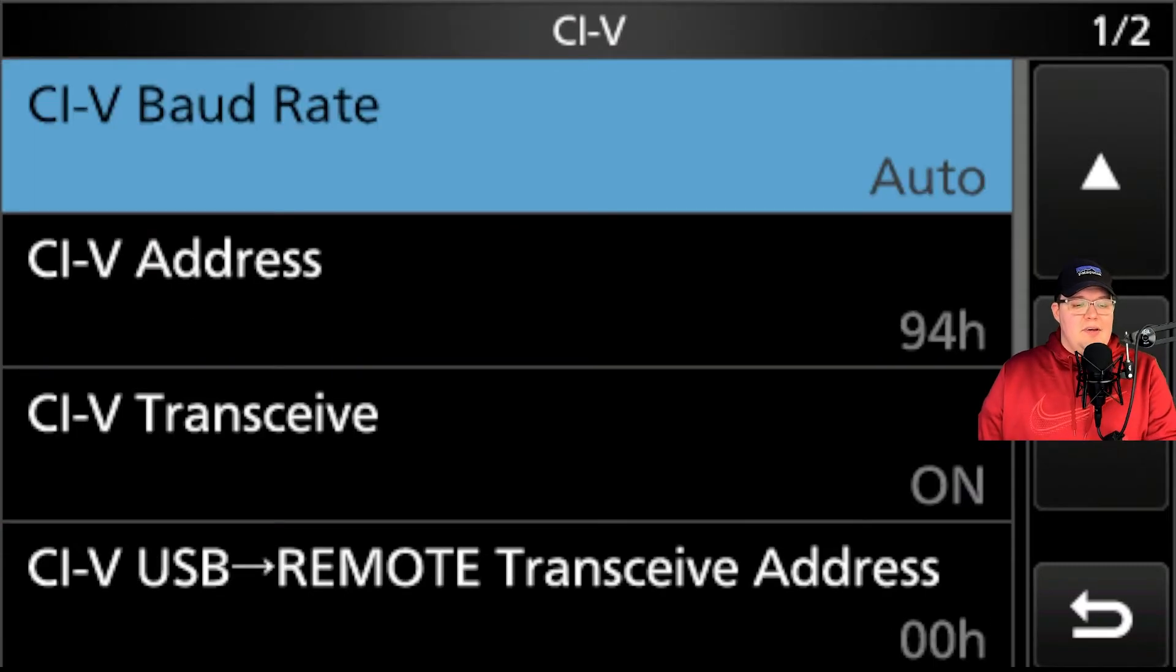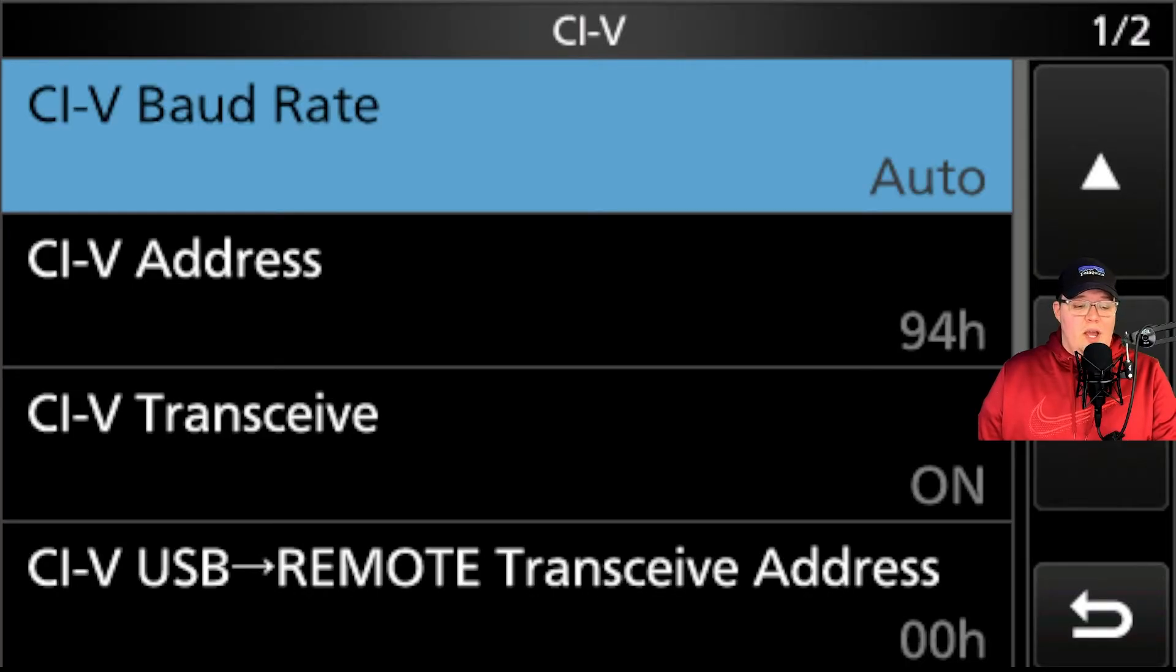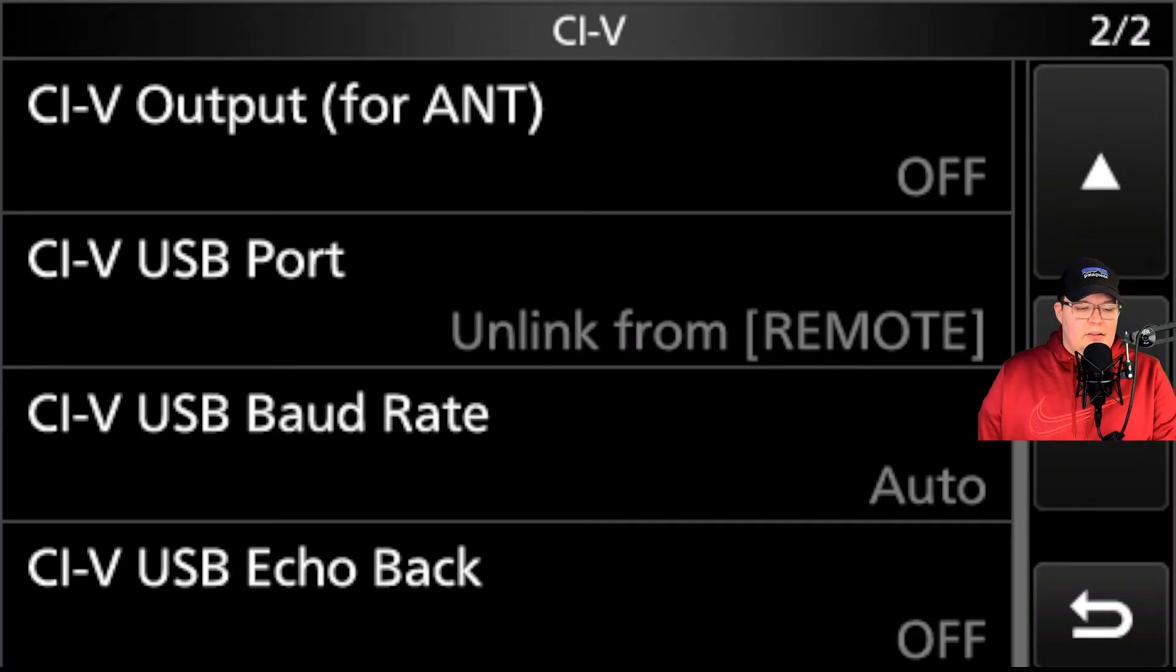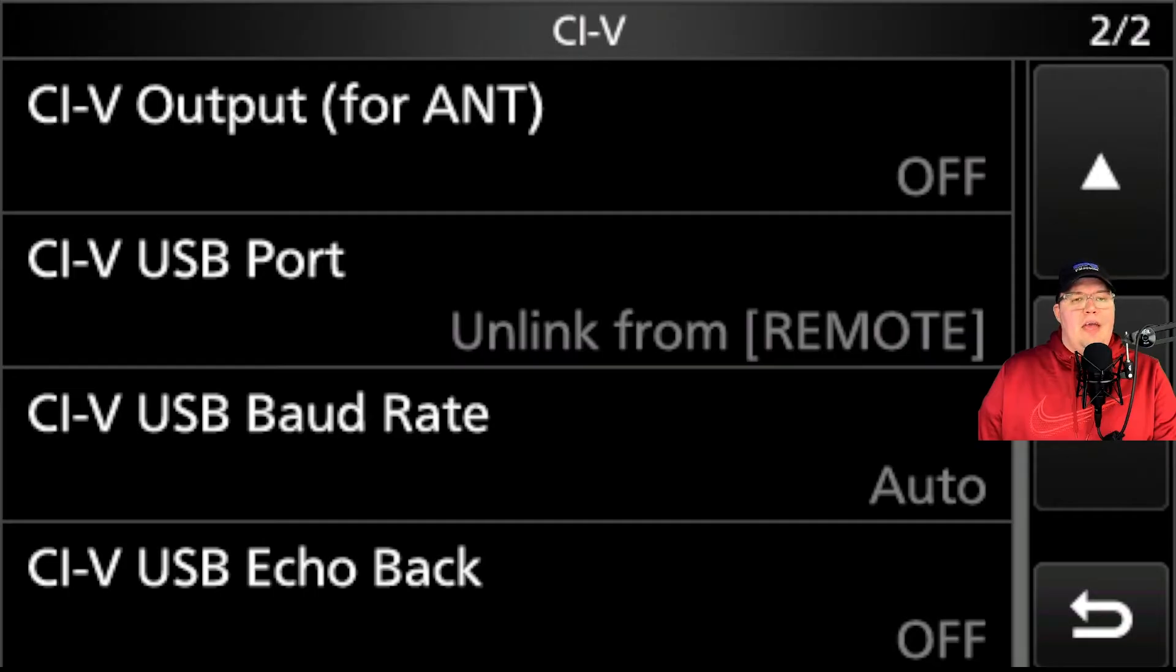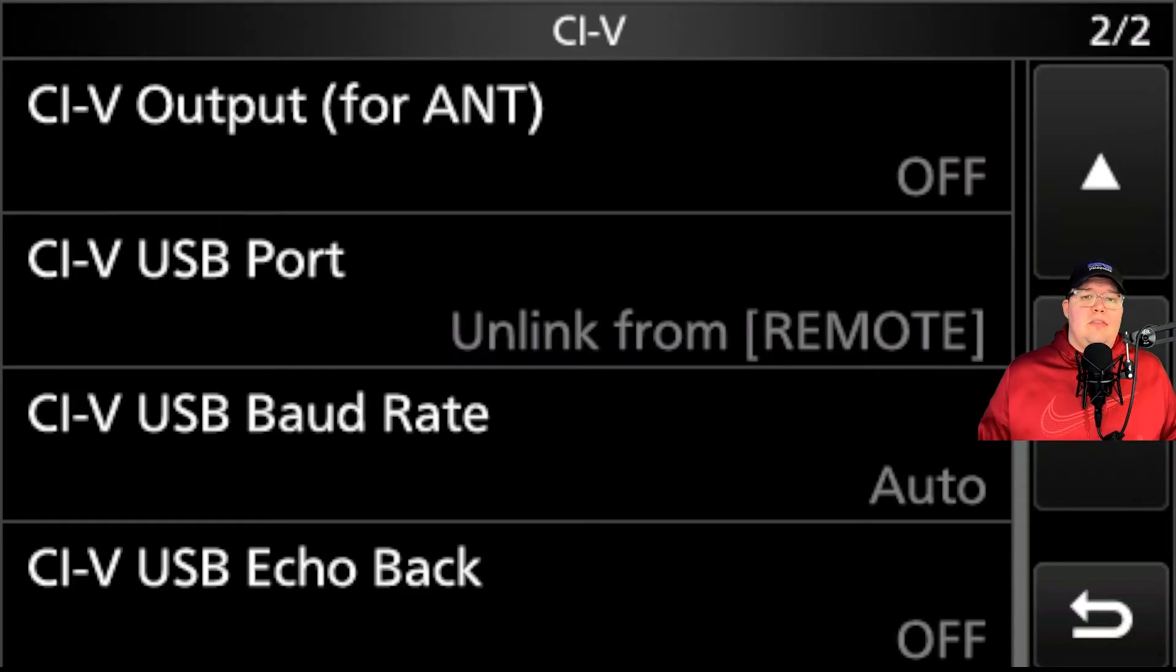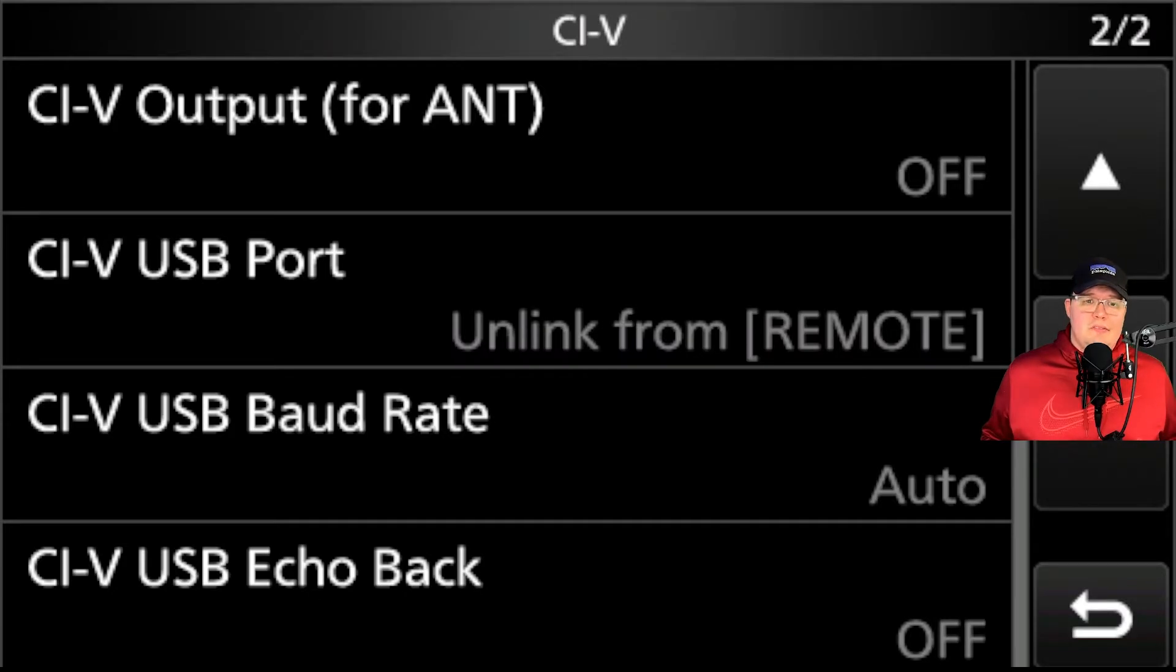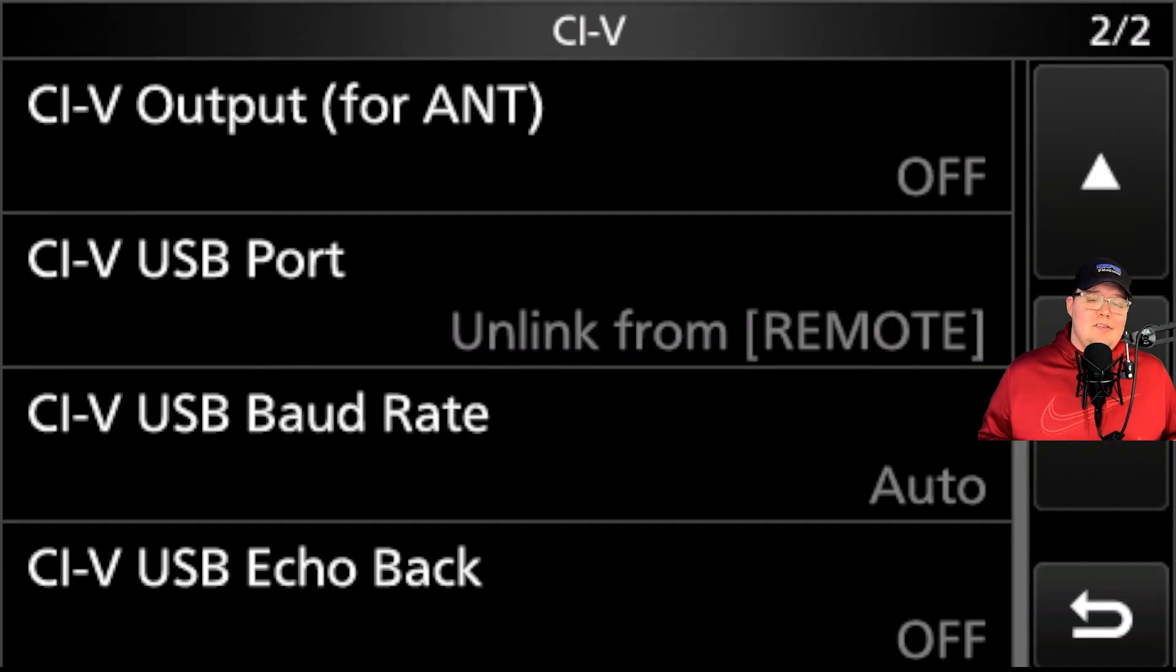But more importantly, let's take a look at CIV. So I have a baud rate set to auto. I have the CIV address at the standard 94H as is standard on all ICOM radios. I have transceive set to on. We take a look down here. We have the CIV USB port as unlinked from remote. And then baud rate is for auto. And USB echo back is set to off. So if you're used to running your 7300 with digital and using the USB audio codec, that's exactly what you're going to be using in this case. So that's the settings here on the ICOM side of things.